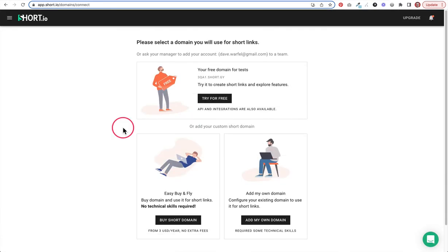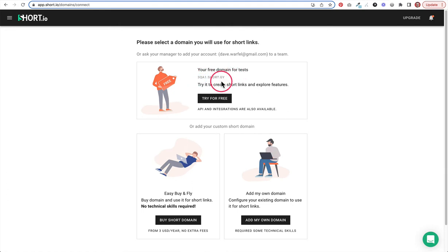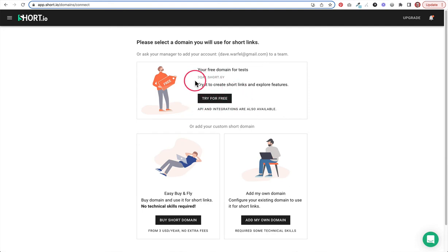We get to this page and this is actually pretty cool. They give us a couple of options here, which I wasn't expecting. If we're not ready to use our own domain name, they provide one for us. So here is going to be my free domain for testing. And it does say their API and integrations are available with that. I don't know all of exactly what that means, but that's pretty cool that they let you just jump in and get started using the service if you want to see how it works without actually connecting your custom domain yet.